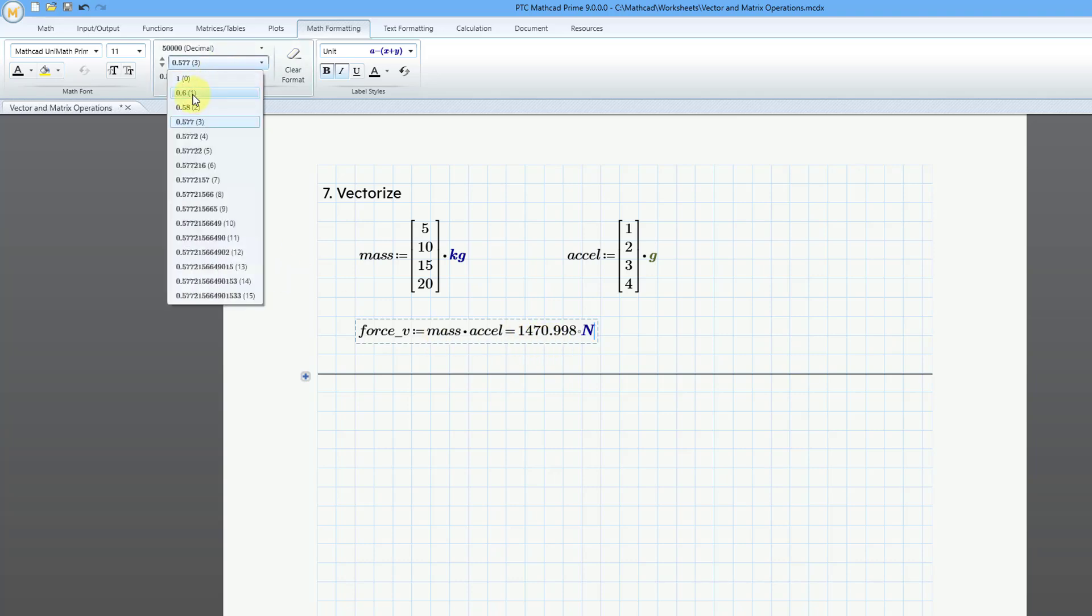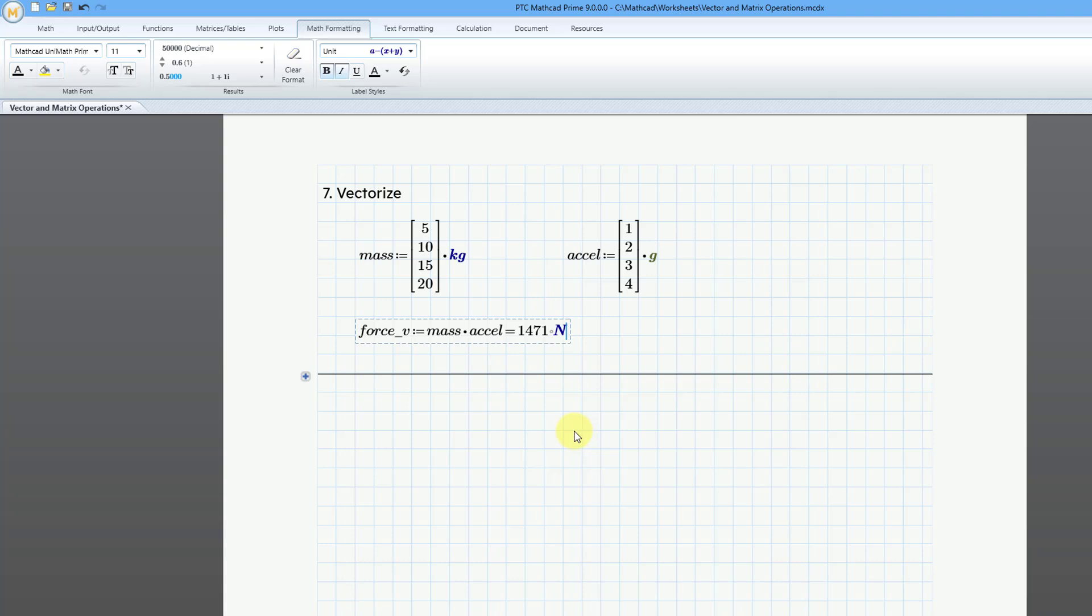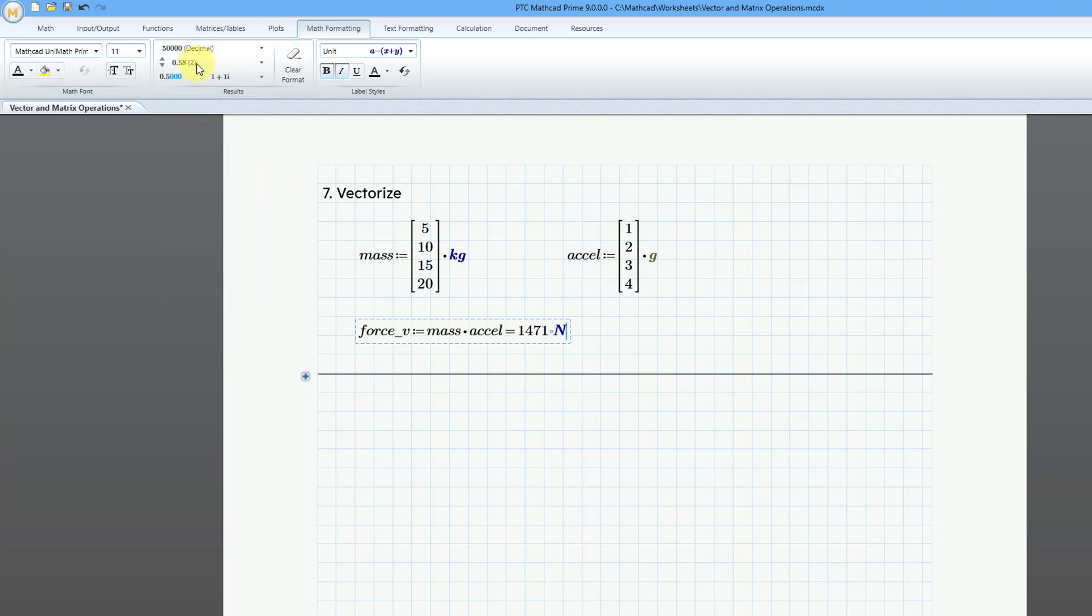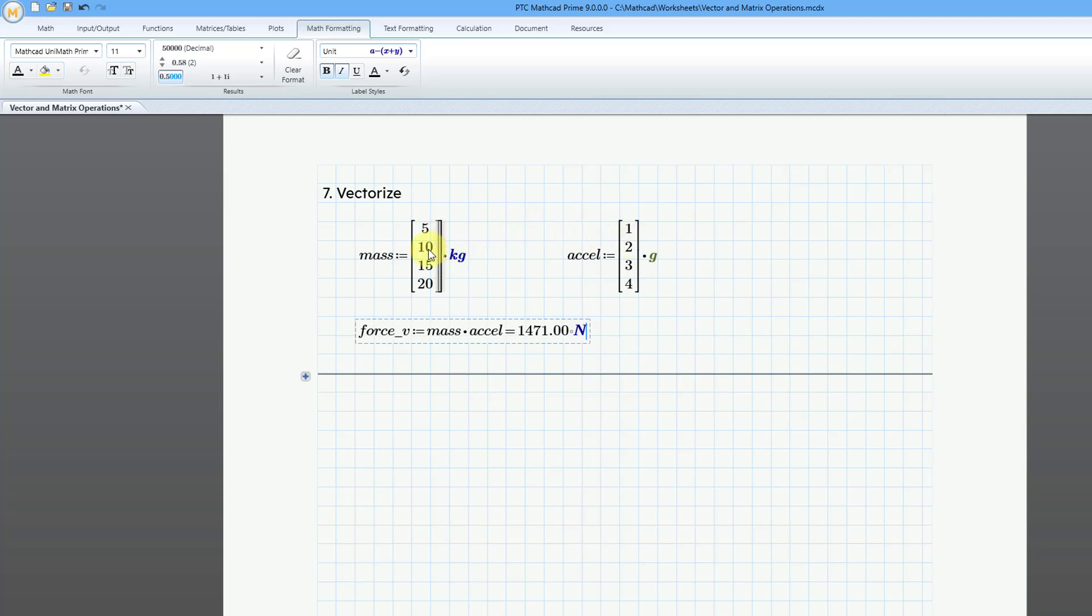Let's change the number of decimal places while we're at it. Actually, let's go to, yeah, trailing zeros. Okay. So, there you see the value that we have over here. And why did we get a single value? Well, basically, it multiplied the first element here times the first element there, and the second element times the second element, third element times the third element, fourth element times the fourth element, and then summed them up.